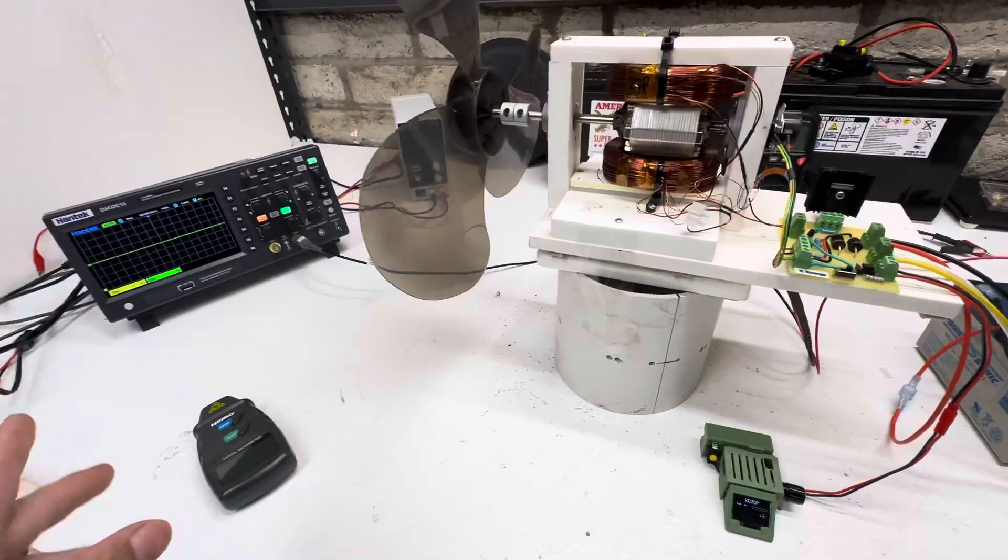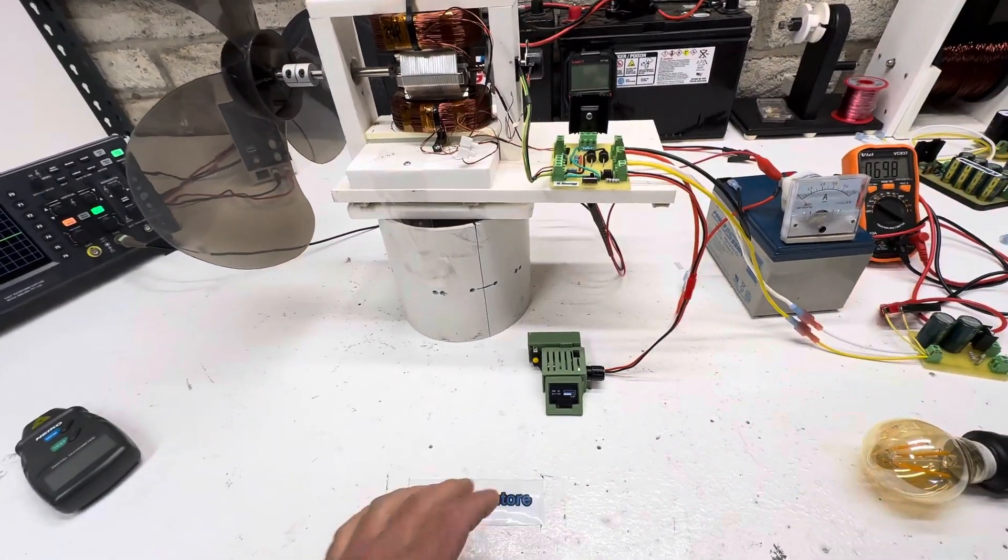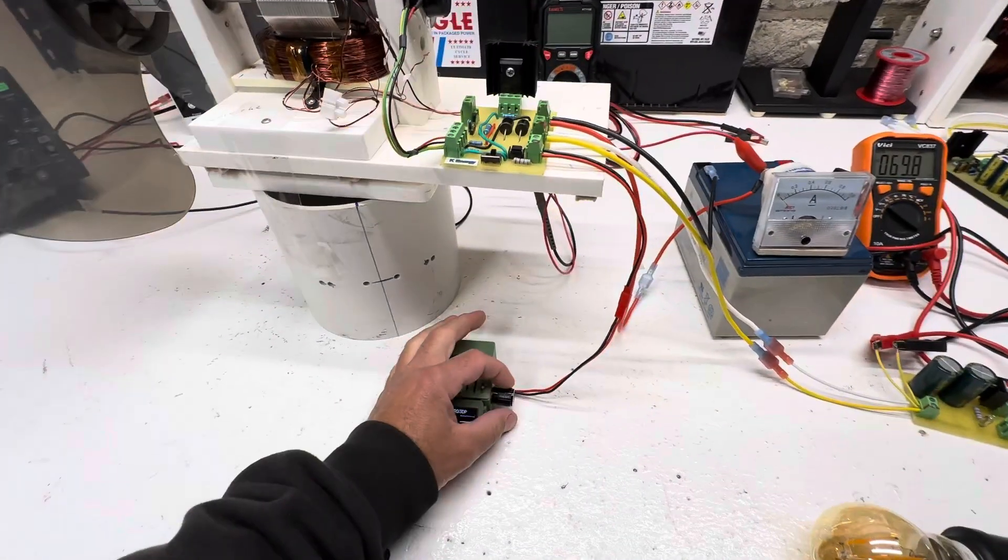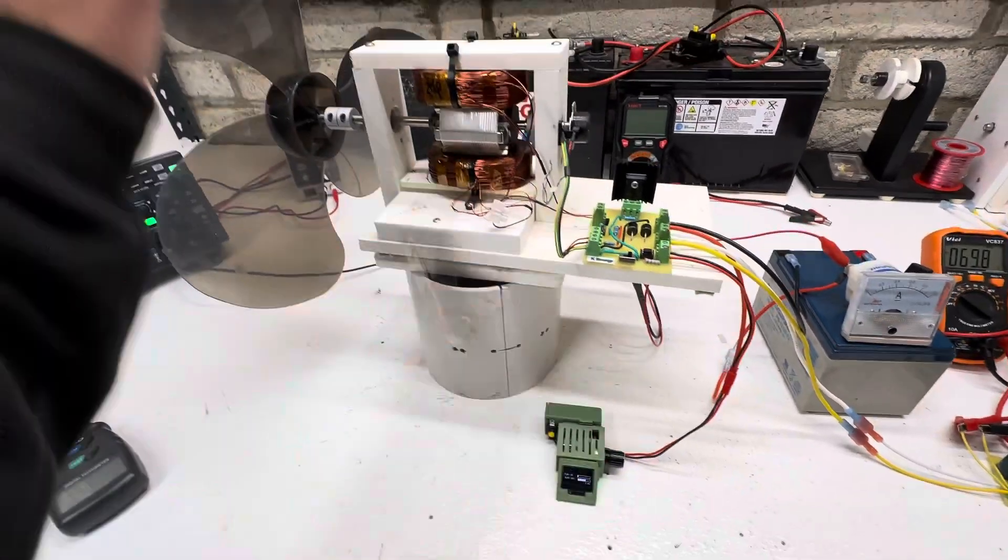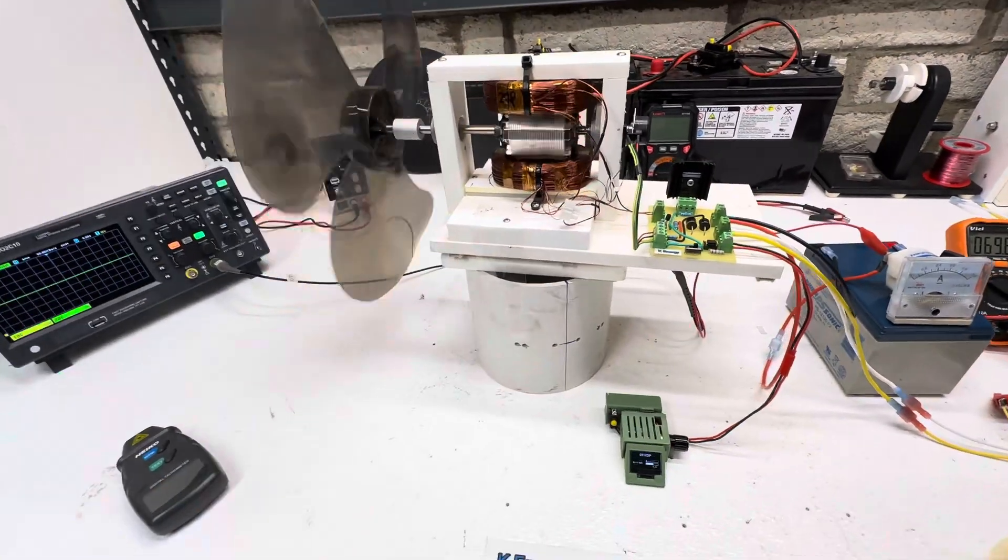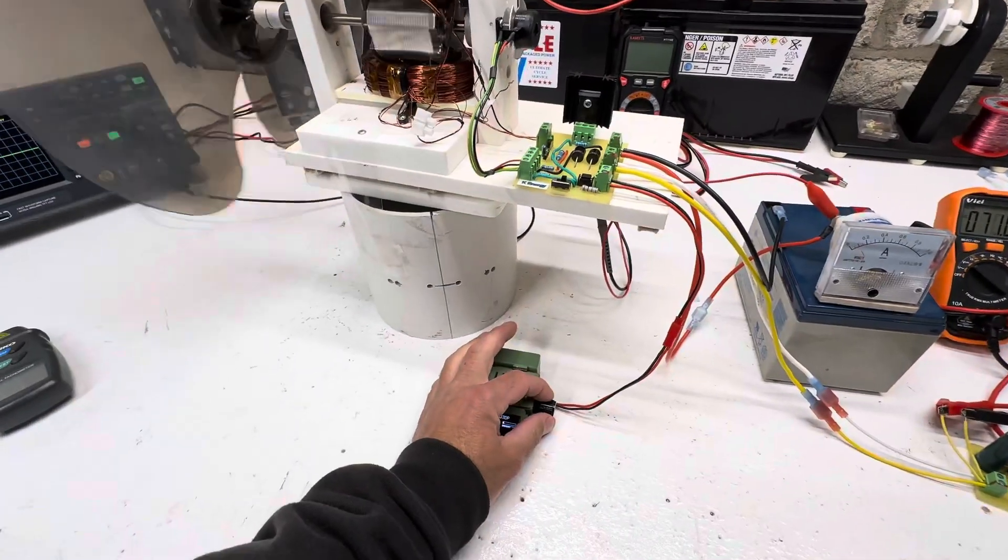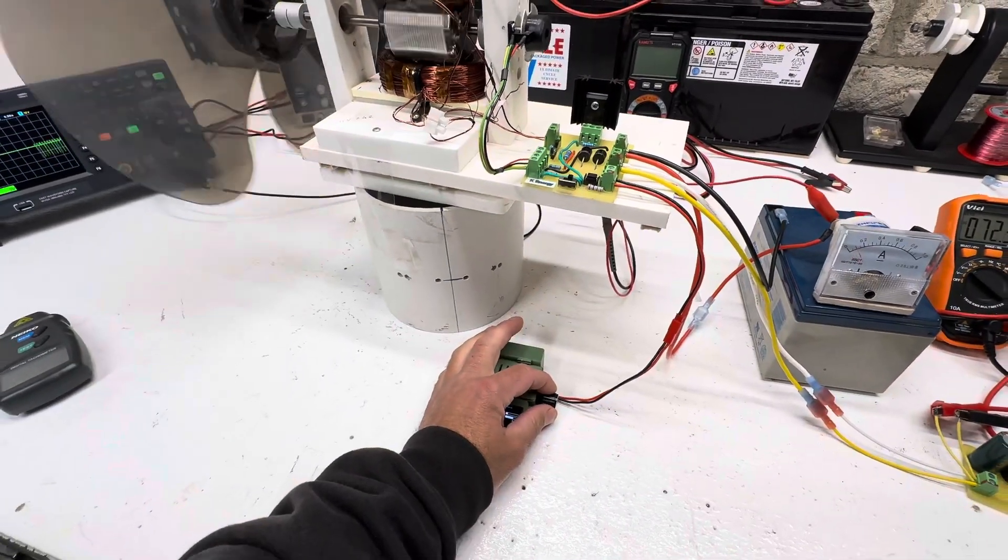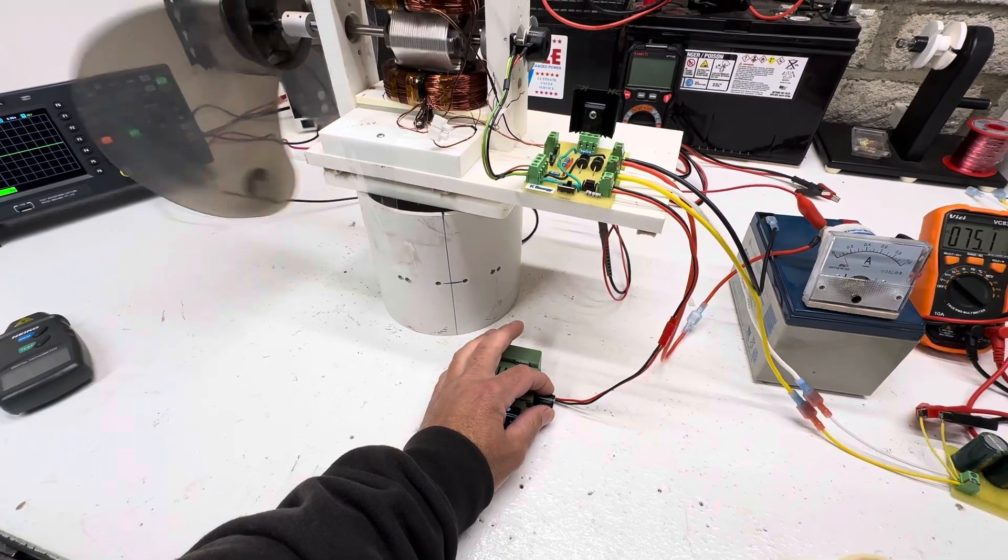But so let's fire this thing up. I got the scope hooked up so you could see the spikes. So this isn't a self-starting motor, but it doesn't take much to start it.